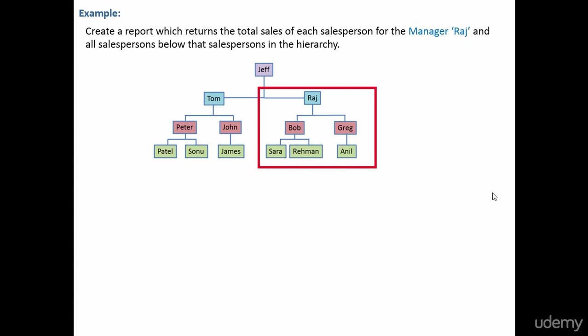You want to create a report where you want the total sales of each salesperson who are reporting under manager Raj. Just not the direct reports, even the indirect reports. Here, if you look at this hierarchy, we want the sales for the manager Raj.